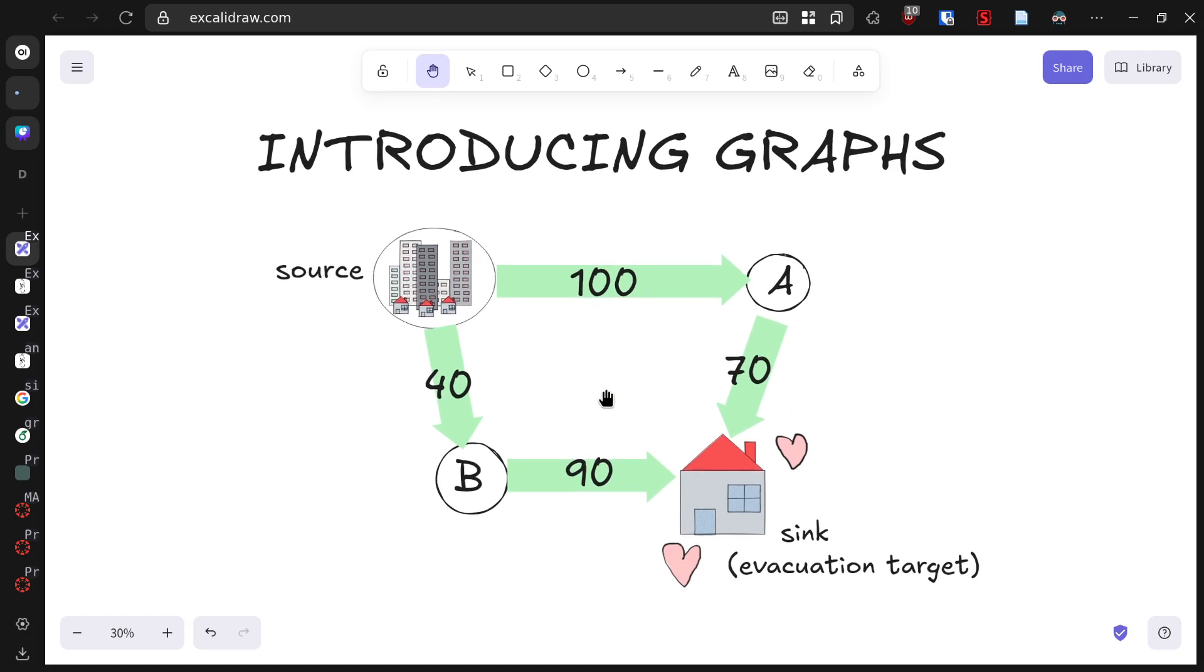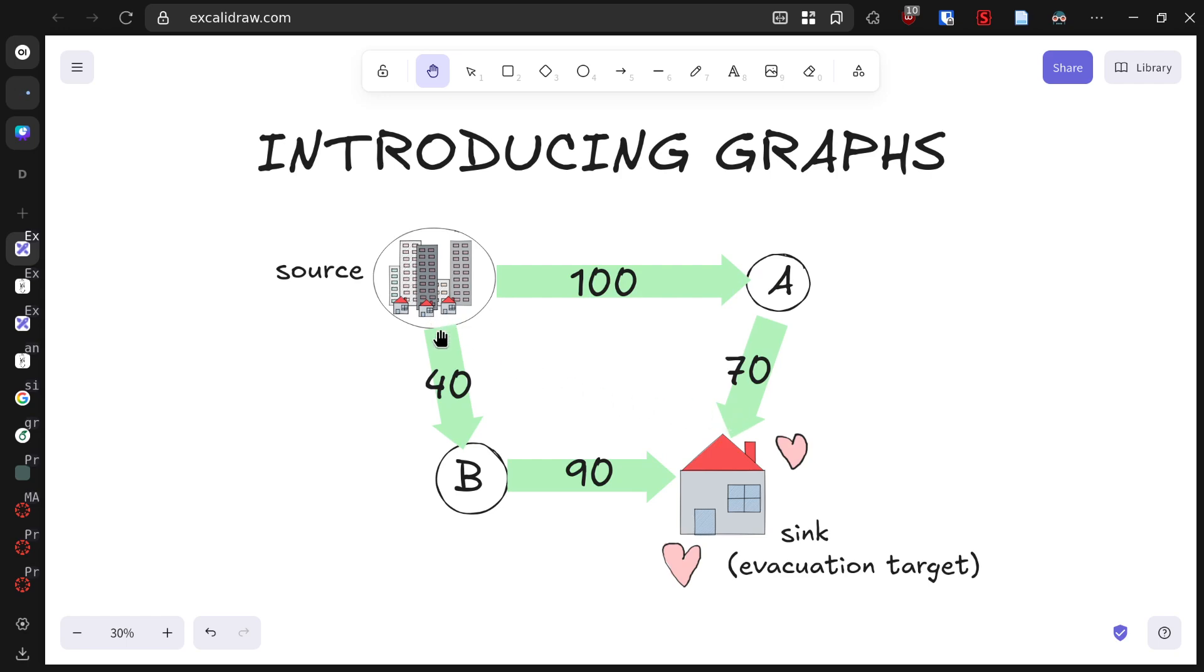For instance, the road from our residential source to intersection A can handle 100 vehicles per hour. The road from A to evacuation center can handle 70 vehicles per hour. Similarly, we have roads connecting the source to B and B to the evacuation center. These numbers are crucial because they tell us how many people can travel on each road in a given time frame.